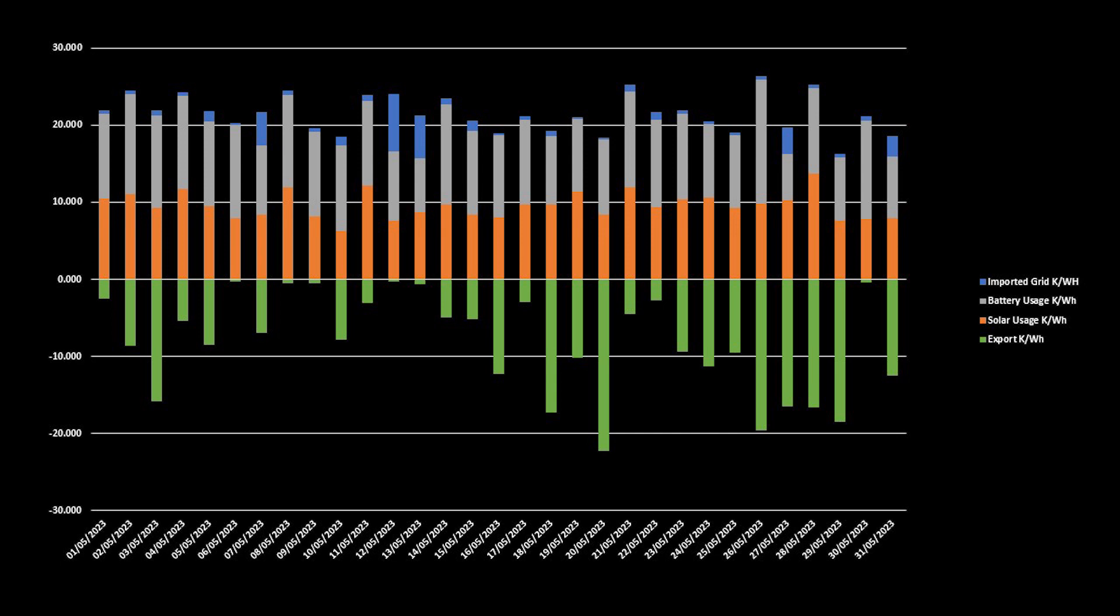But for the month in total, we exported 257kWh, which averaged around 8kWh per day being sent back to the grid.